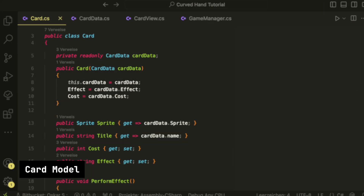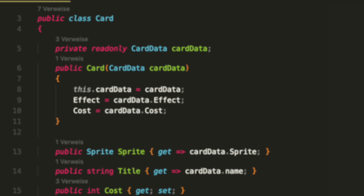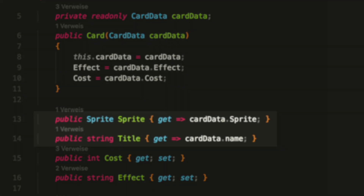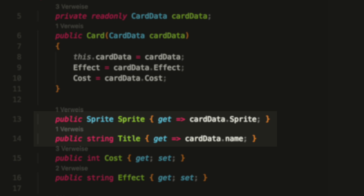Next we have the card model, which we simply call Card. It is a plain C# class because we want to use it without having our card in the game world — for a deck, for example. The deck will hold our cards but will only instantiate them when they are drawn. Inside this class we have a reference to our data and a few properties. The sprite and the title will just return the sprite and the title from the data.